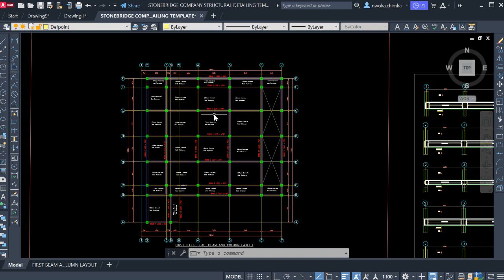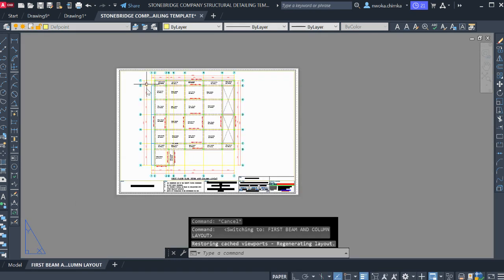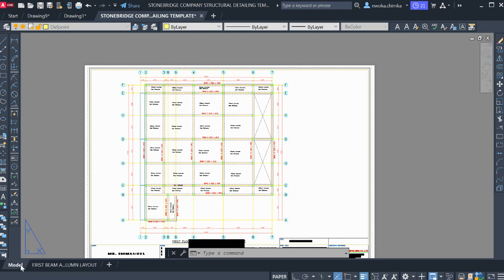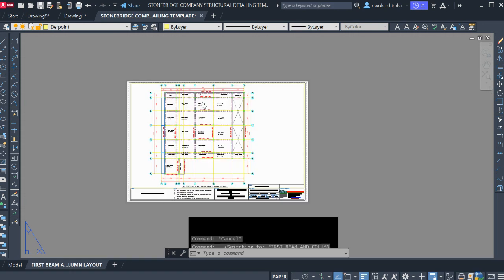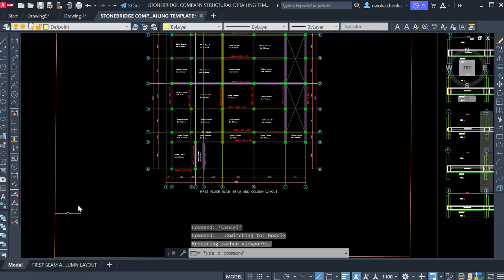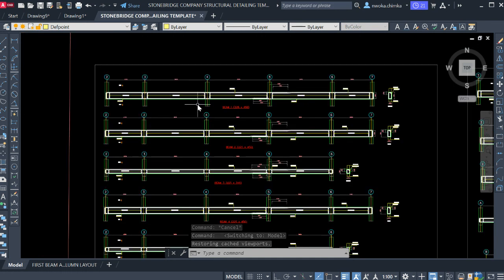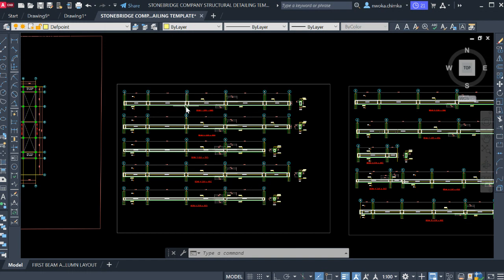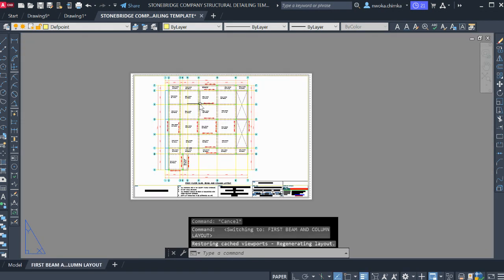In our last video we made a tutorial on how to input the first floor beam and column layout onto paper space. In this session we will put the beam details of this first floor beam and column layout — all these beam details — and transfer them to paper space for printing.